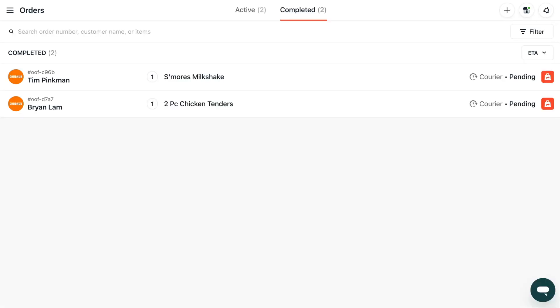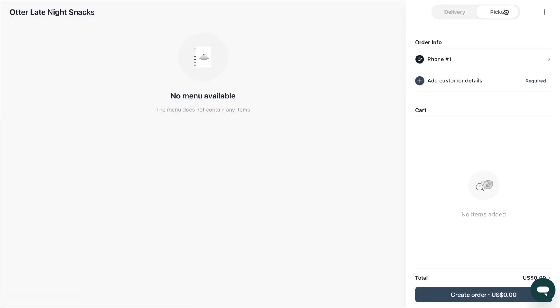To manage orders you receive through your website, phone or POS that is not connected to Otter simply select the plus button to create a manual order in your order manager.